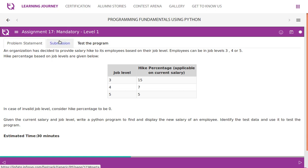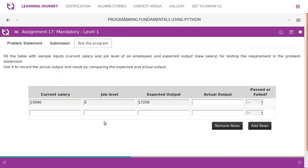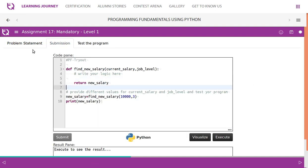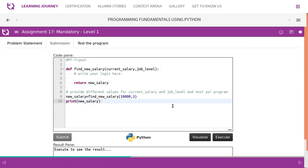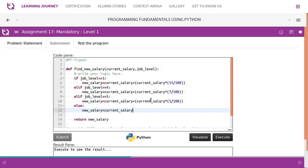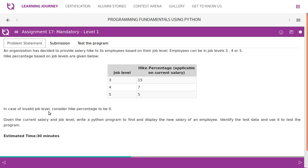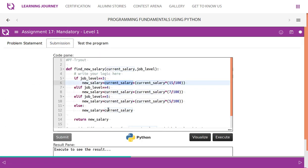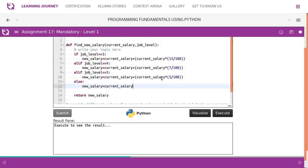The logic is simple: for job level 3, new salary = current_salary + current_salary×15/100. For job level 4, it is 7%, and for job level 5 it is 5%. For any invalid job level, the hike is 0, so new salary equals current salary. Let us execute the program — for 15,000 salary and job level 3, expected output is 17,250.